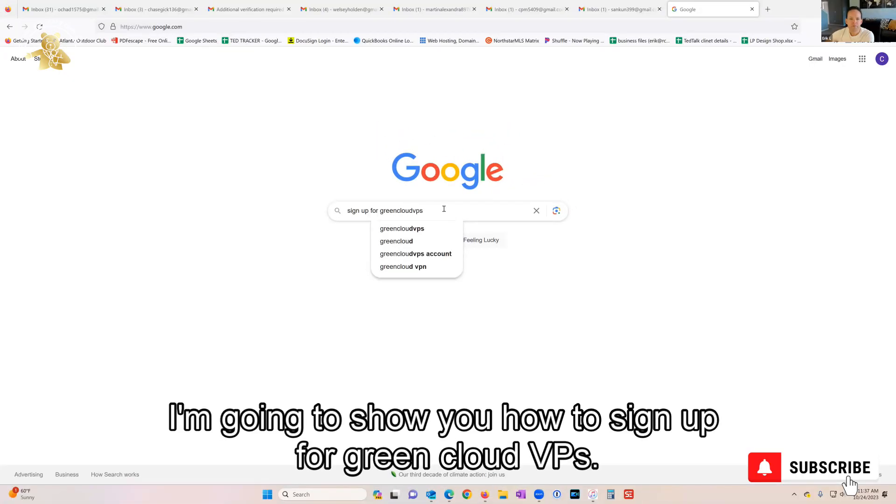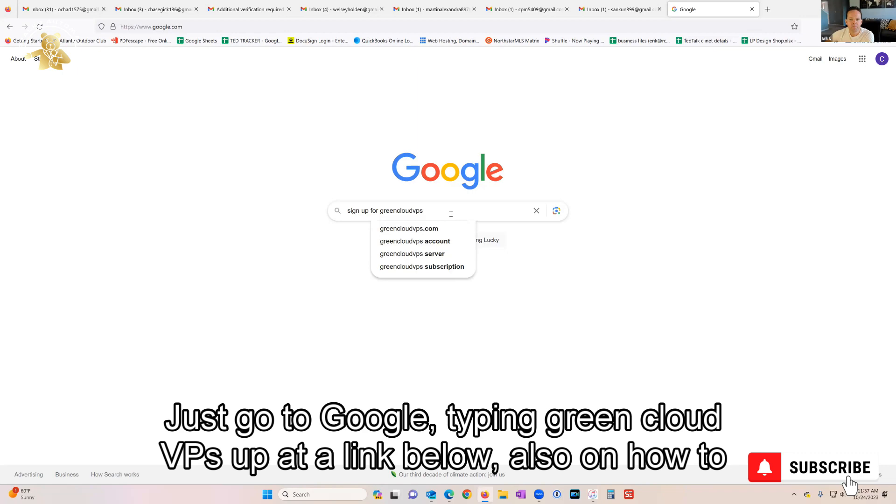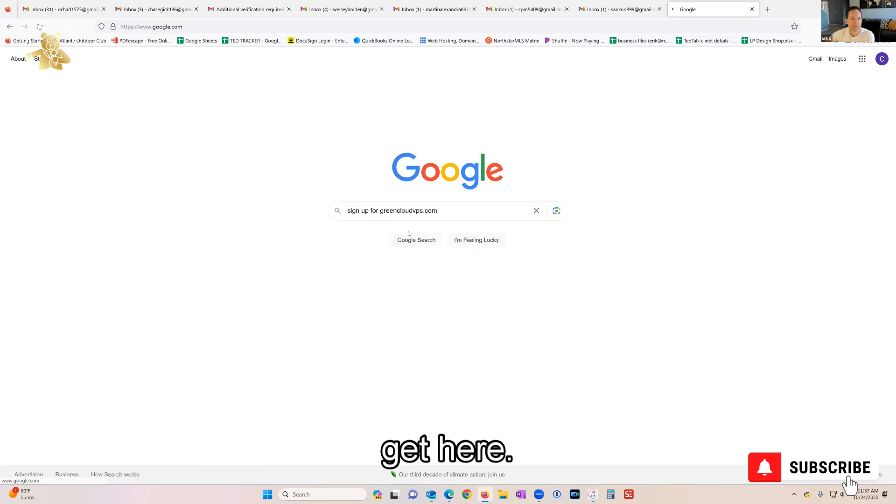Hey guys, I'm gonna show you how to sign up for Green Cloud VPS. Just go to Google, type in Green Cloud VPS. I'll put a link below also on how to get here.